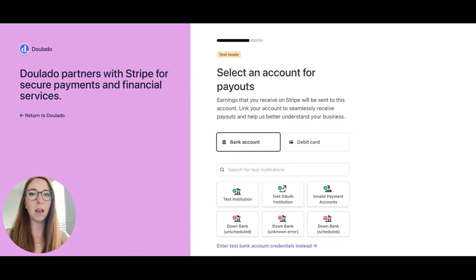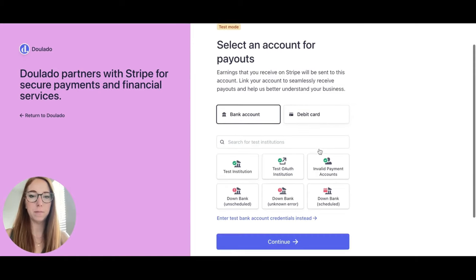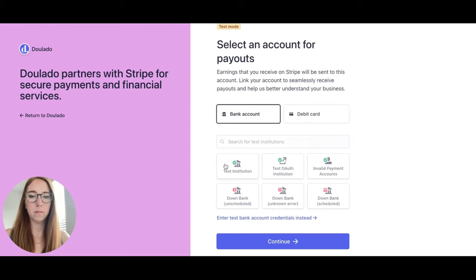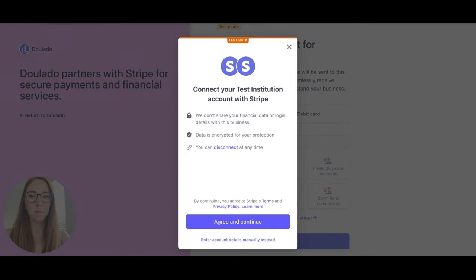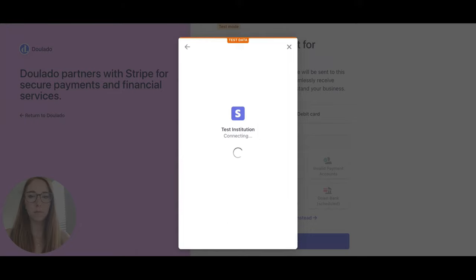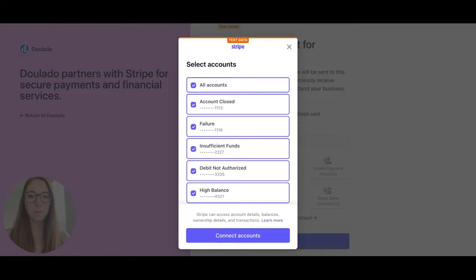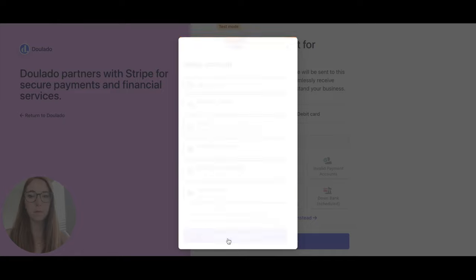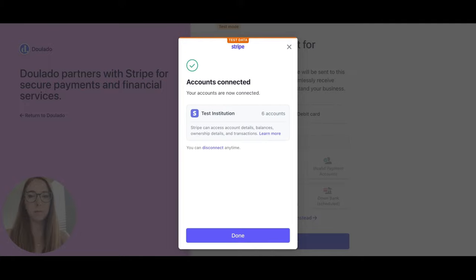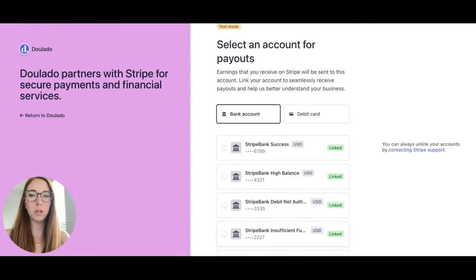Then you will select an account for payouts. You can link your bank account or your debit card. You choose which accounts you would like to connect and then choose which account you want for your payouts.